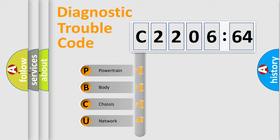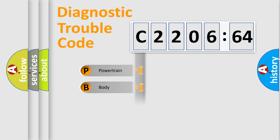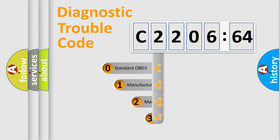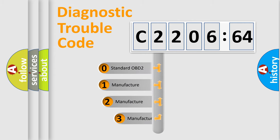We divide the electric system of automobiles into four basic units: Powertrain, Body, Chassis, and Network. This distribution is defined in the first character code.